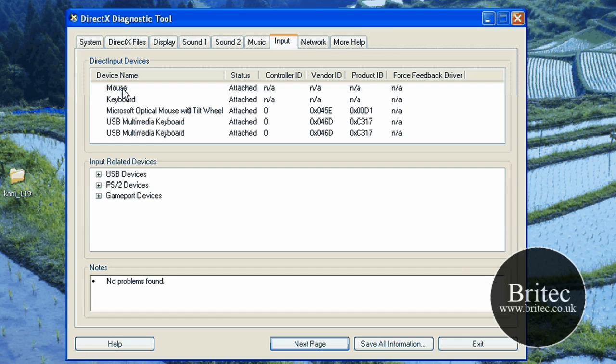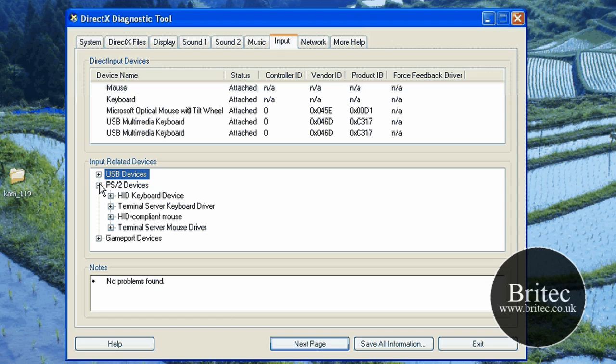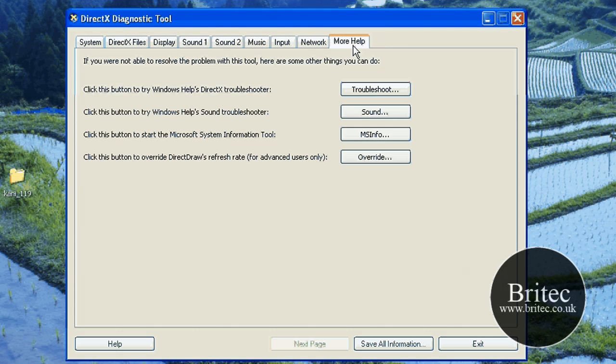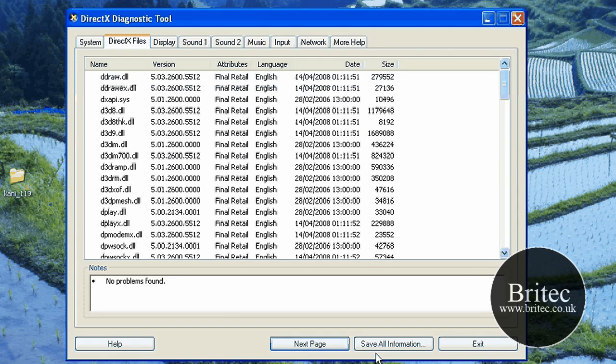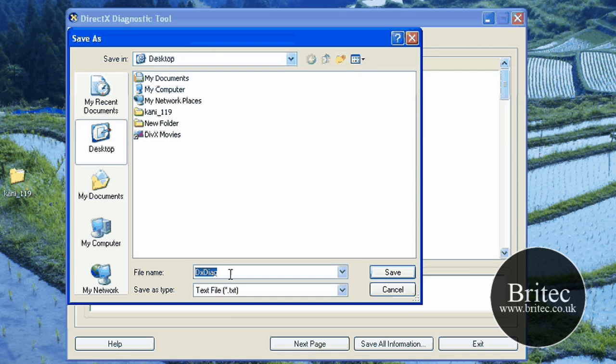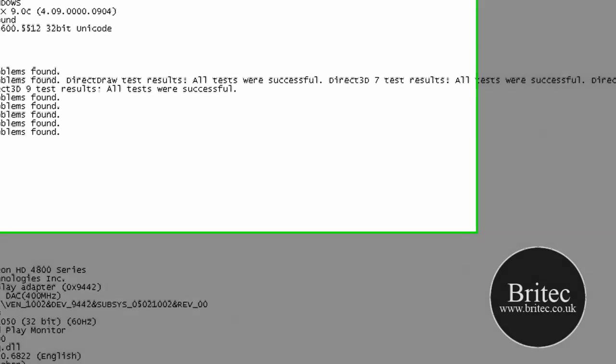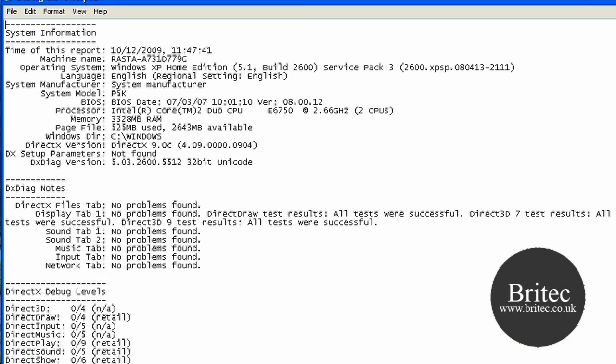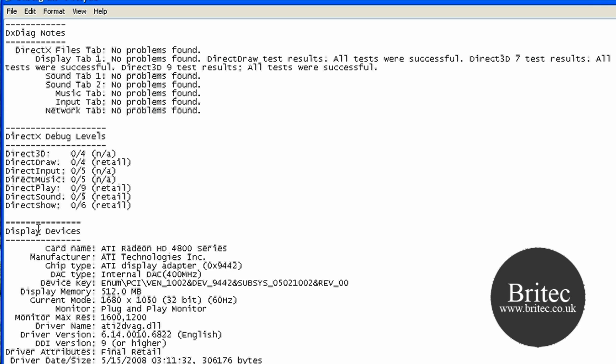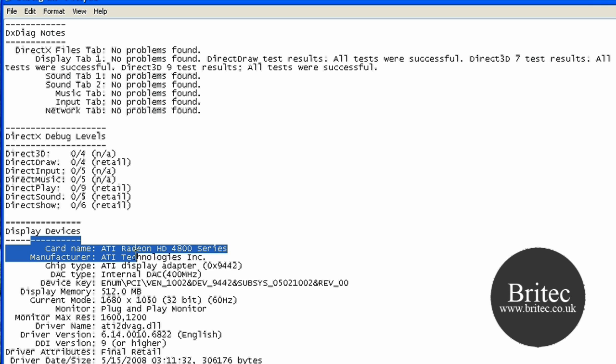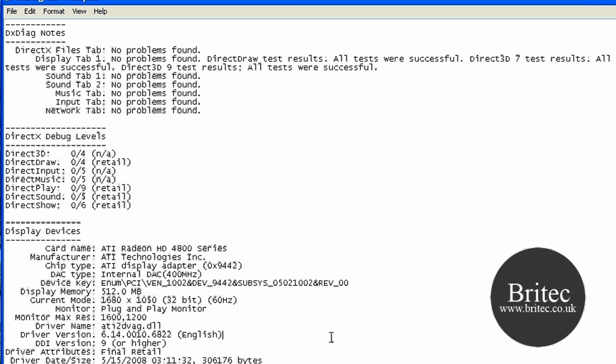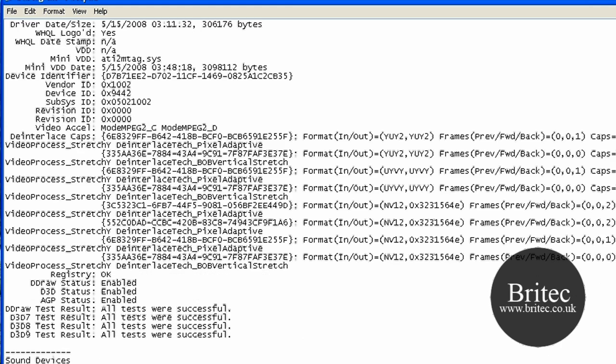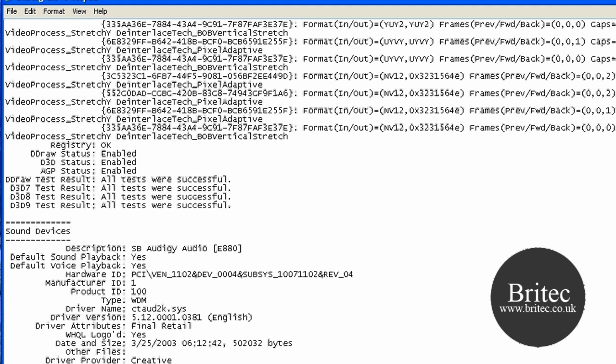You've also got Network and More Info. If you wanted to you can actually save this information to your desktop or wherever you want to save it. You could just save all information like so, click Save and it will put it on the desktop there. Once I open this up, as you can see it gives us all the information that we need in a handy notepad document to give you all the display information. It's got quite a lot of information there and it's going to come in pretty handy when you're diagnosing problems.